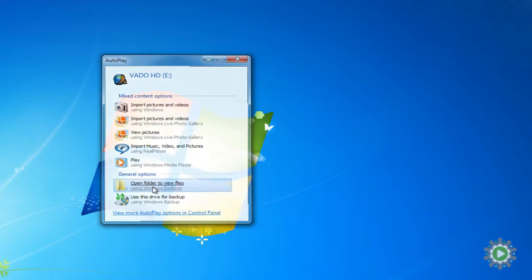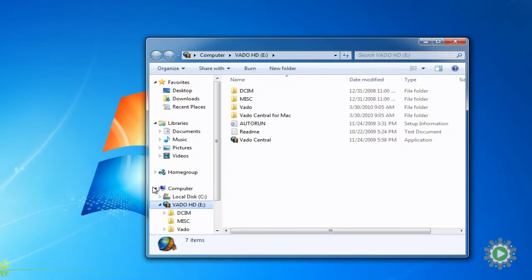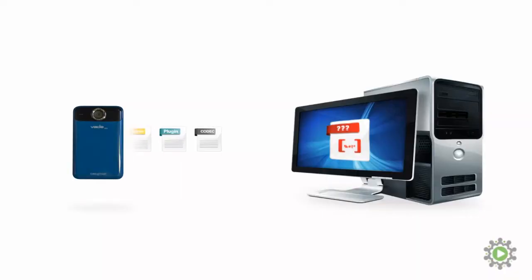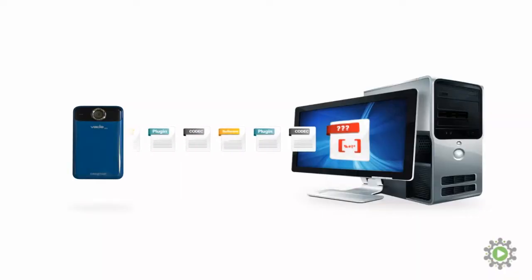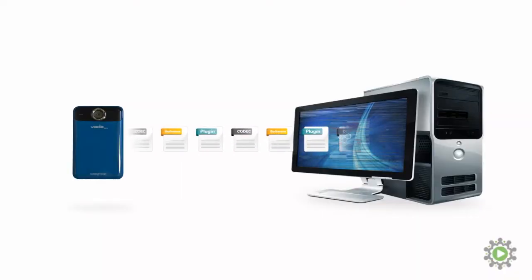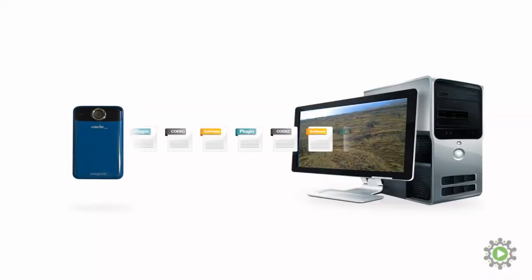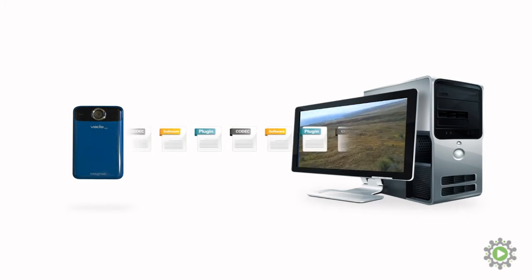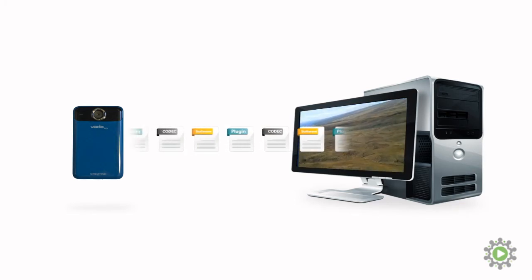Typically an option will appear that uses the camcorder's software to view the files. Select the option that fits your camcorder, which in this case is right here. Installing this software, its plugins and codecs gives your computer the user's manual to the new files so that it can understand them.